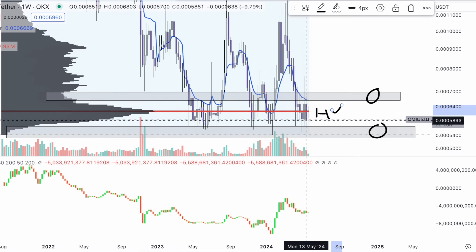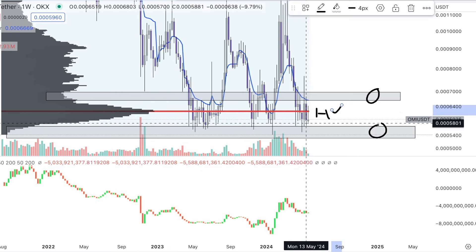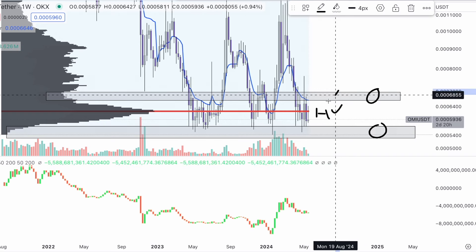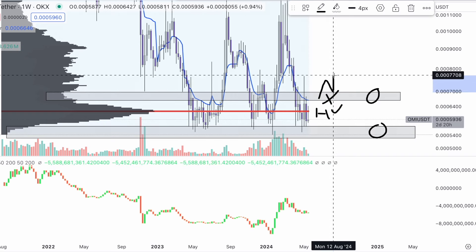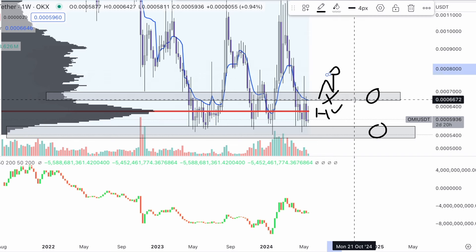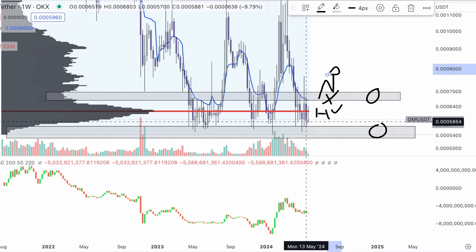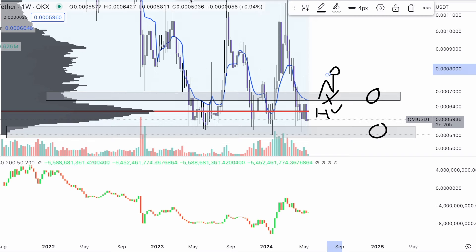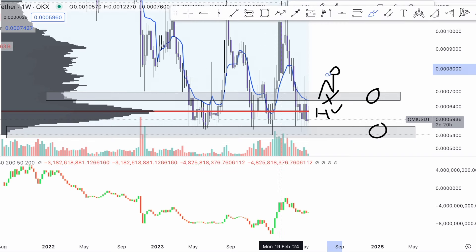With the high volume node, what we're expecting is price to get out of this node, break the low volume, and respect it as support and bounce off of it. Right now price is not doing that, which is a bad sign because price is holding in the middle — this is very dangerous.